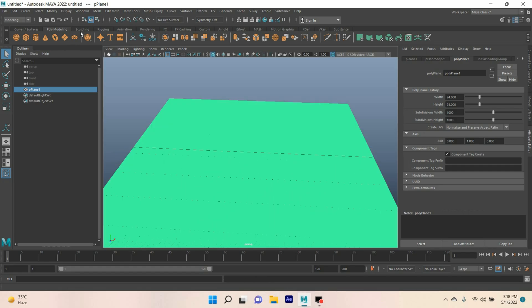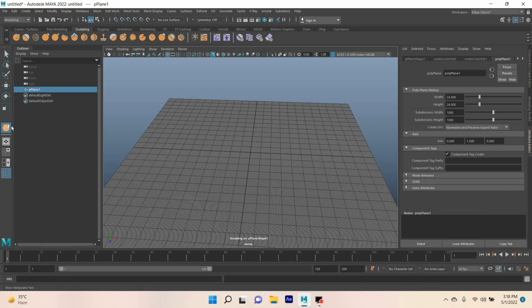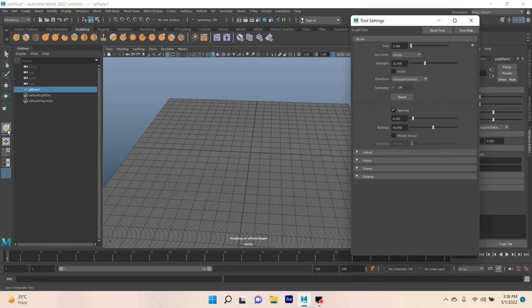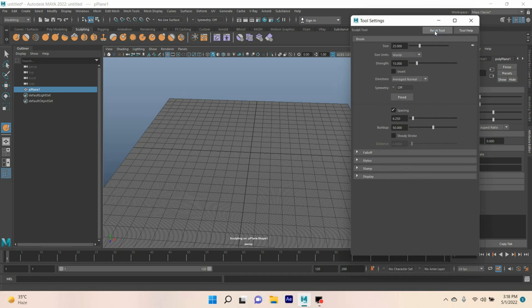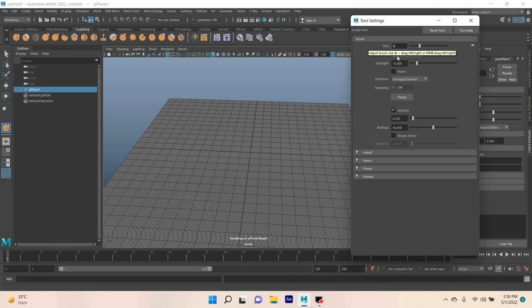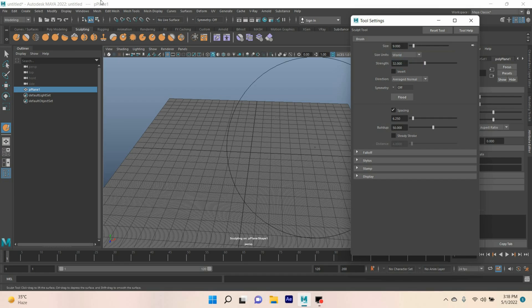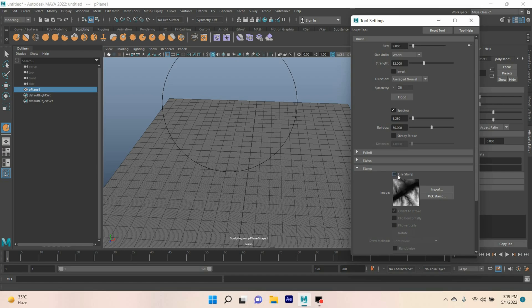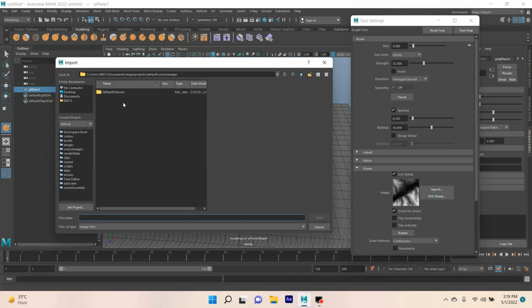Now go to sculpting. Select this tool. Double click. This will open the tool setting option. Reset the tool. Type size 9. Strength type 32. And go down, select stamp. Click on this box. Use stamp. Click import.